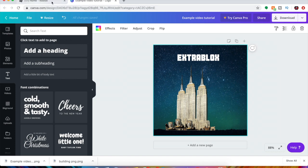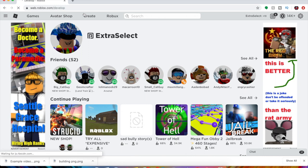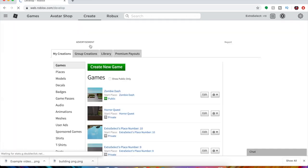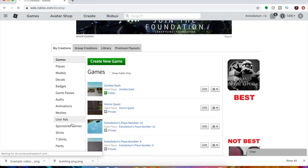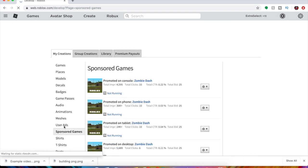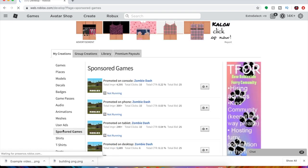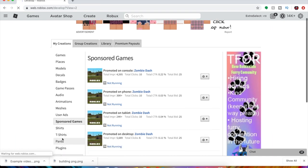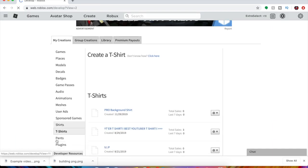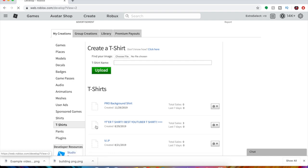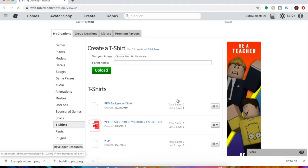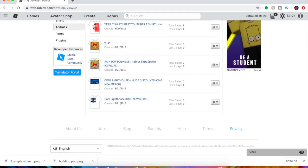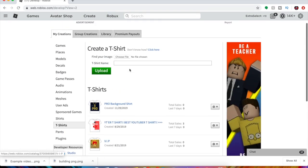Alright, now you want to go to Roblox and go to create. As you can see, we can here go to t-shirts. You want to click t-shirts, very important.